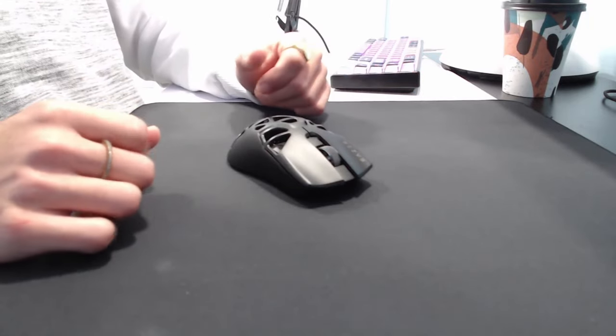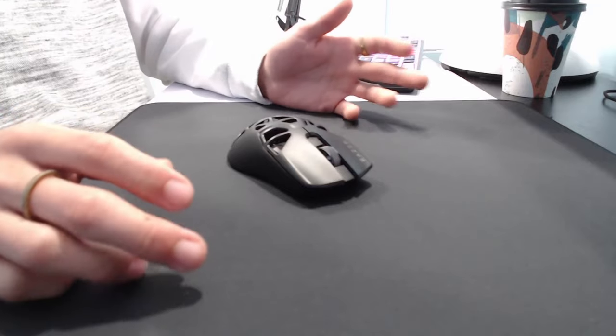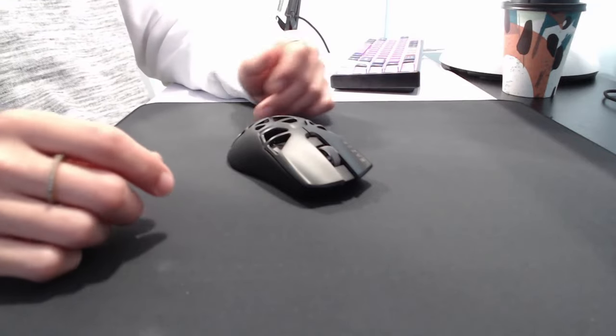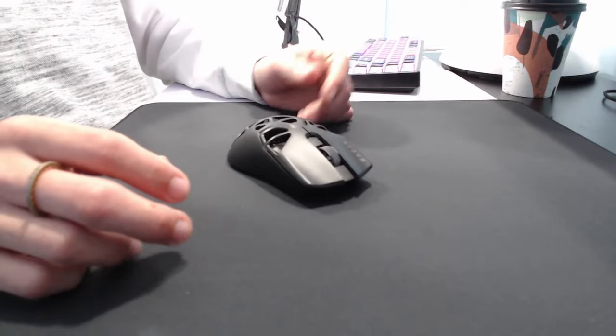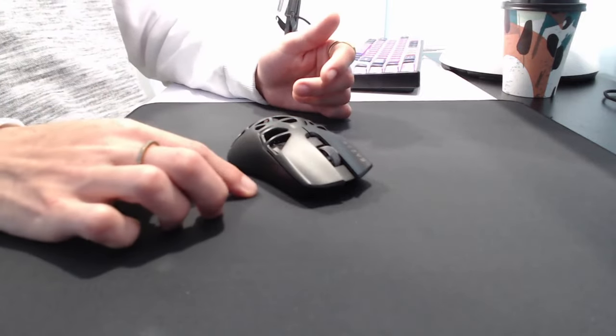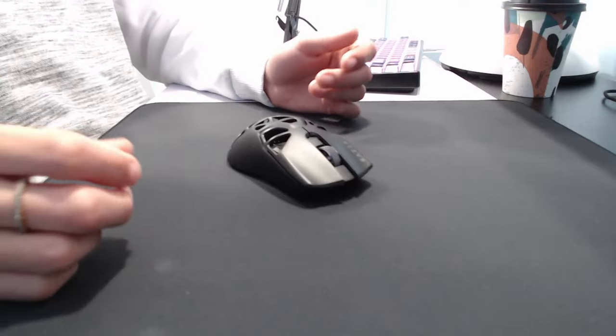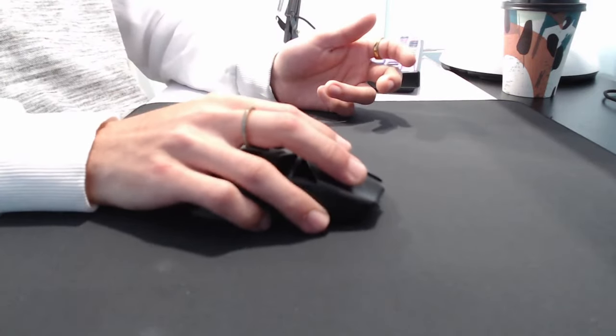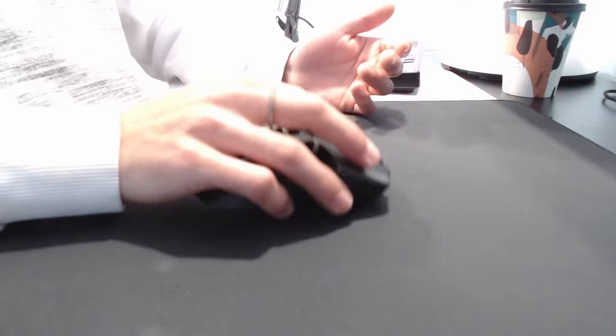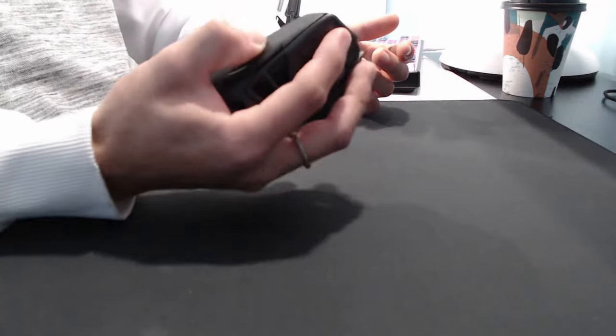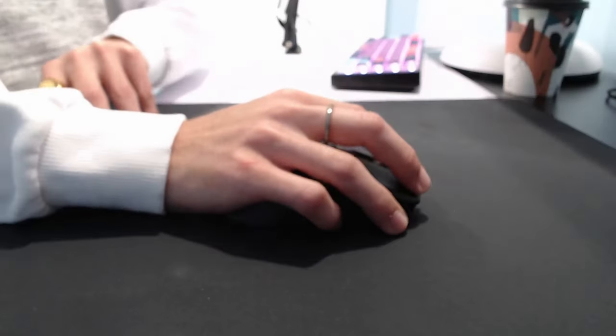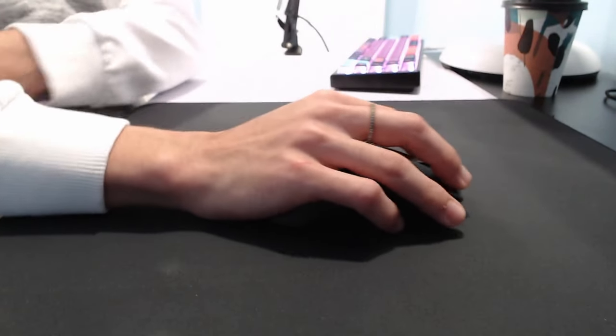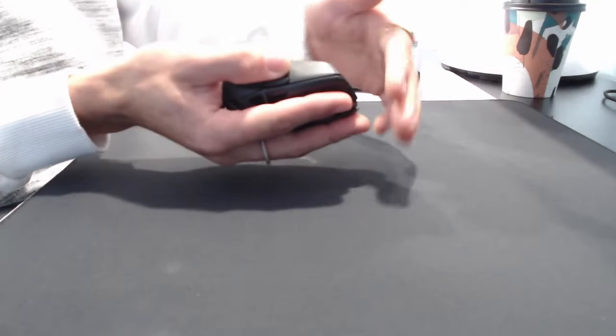The thing that it does have going for it is the shape. It has the Viper Mini shape, which was probably one of the most popular mice to pretty much be ever made. It was like 30 bucks and it was great. Like everyone loved that thing. So whenever they released a wireless version of it, obviously it was going to get a lot of support, including from myself. It's a great fingertip like grip mice. It's very nice. You can claw with it, especially if you have smaller hands. I do have smaller hands here, 18 centimeters long. I can still claw with it fairly nice.